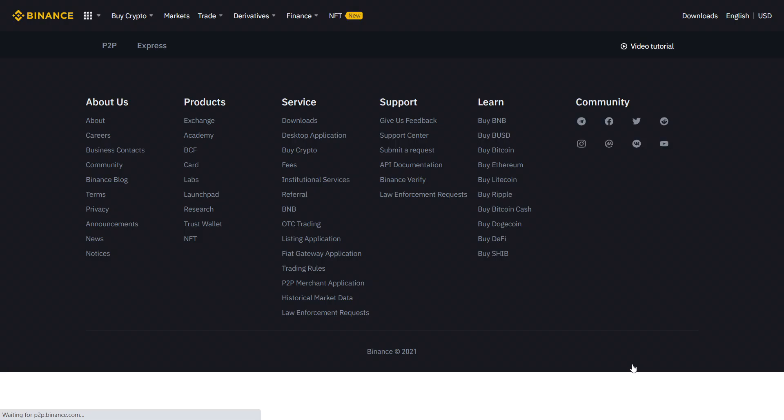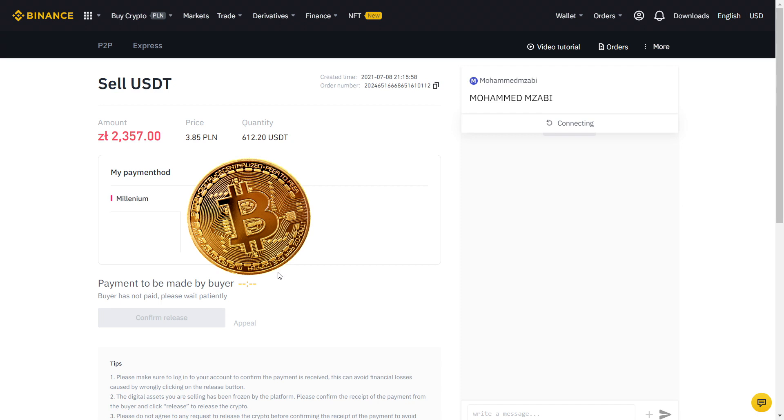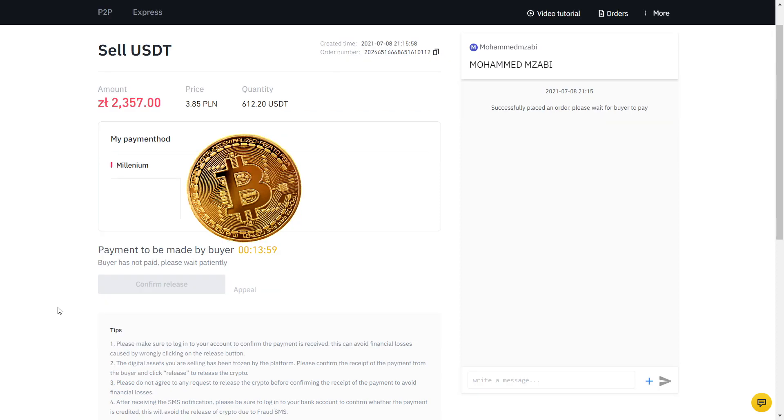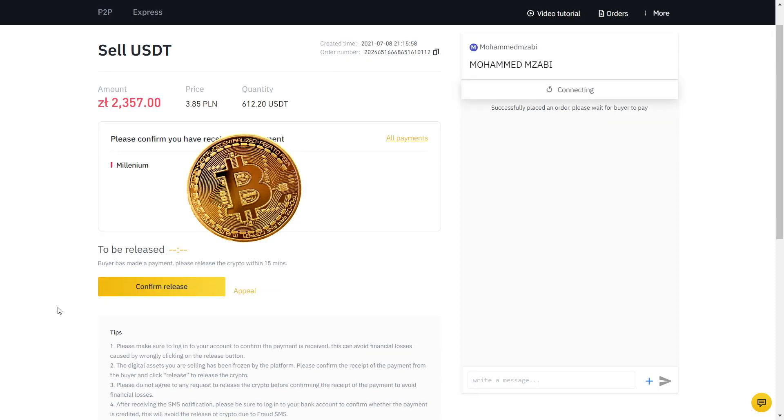The payment method is already selected for me, so I will place the order. Now my order is placed and the buyer will send the money to my bank account. Fast forward one minute and he confirmed he made the payment.